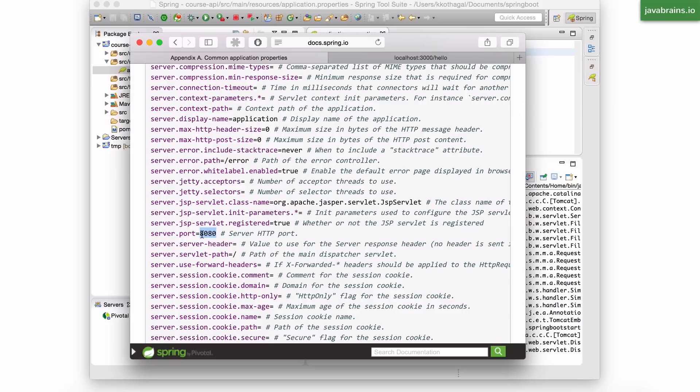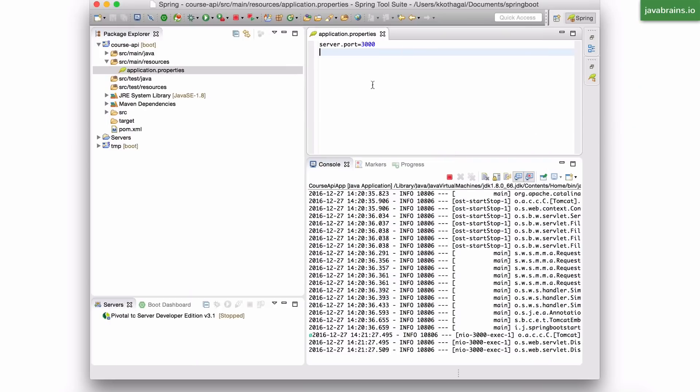But if you want to change this, just copy this line, put it in your application.properties and change the value, and Spring Boot is automatically going to pick it up. It looks at the property file automatically and configures it based on what you've put over here.